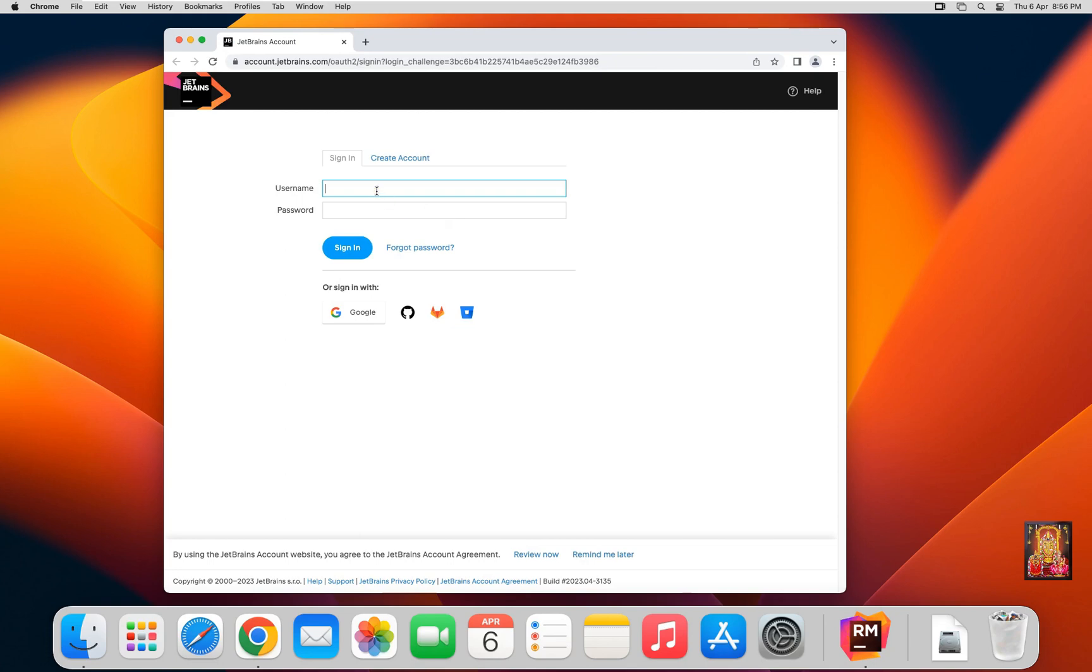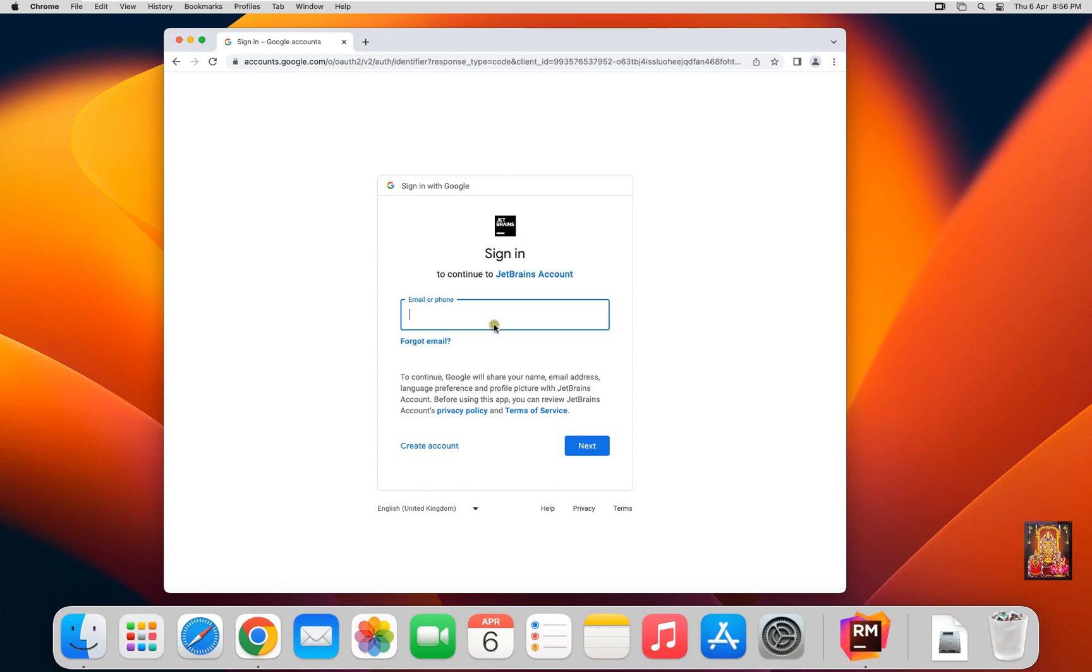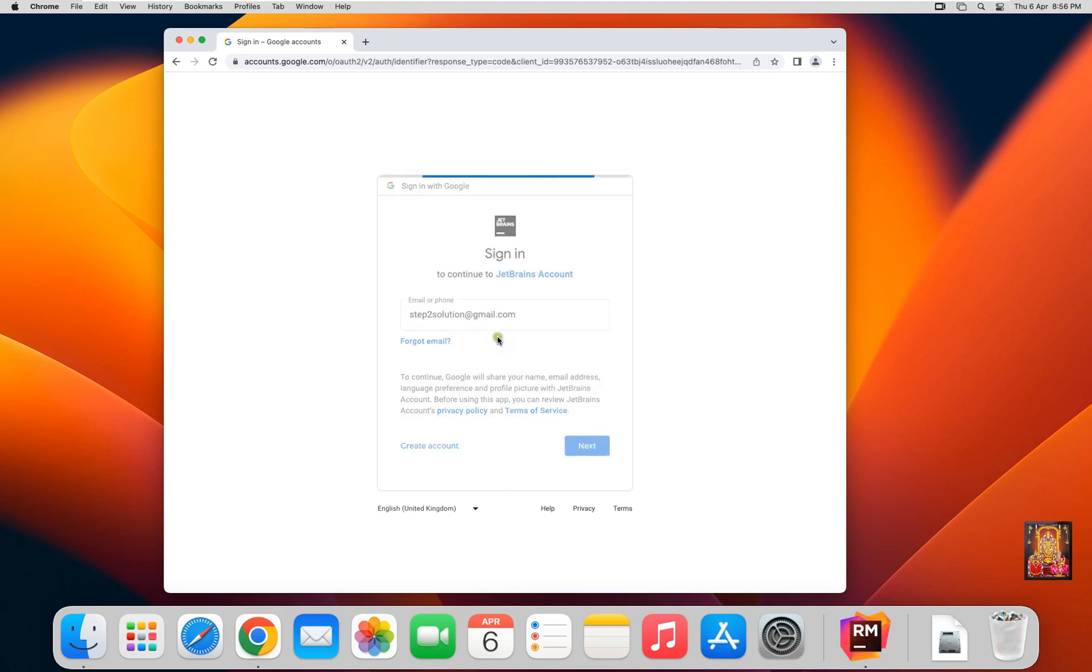I am logging in as Google account. Type your Gmail ID. Click Next.